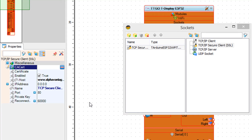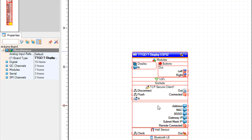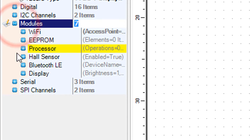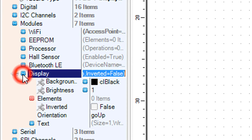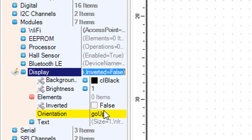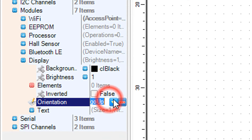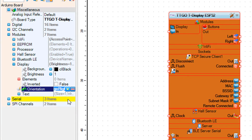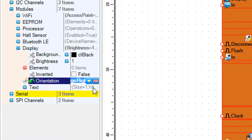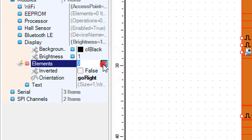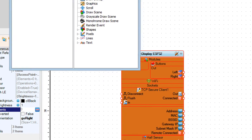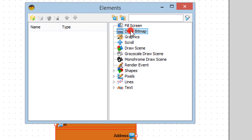Close the sockets window, select the ESP32 board, and in the properties window expand modules, display, and set orientation to go right. Click on the elements three dots, and in the elements window drag draw bitmap to the left.